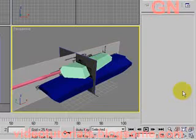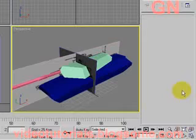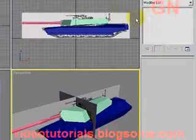Hello everyone, welcome to video tutorials. Today we will continue with the tutorial on modeling a tank. Specifically today we will show you how to create the wheels for the tank.